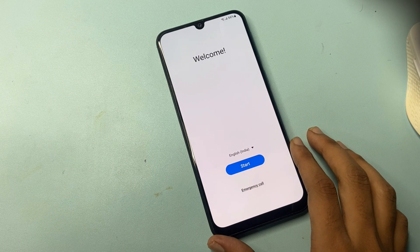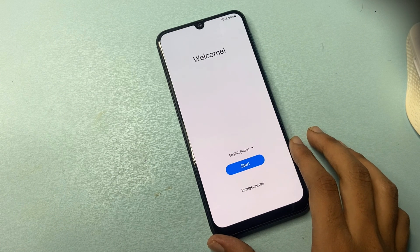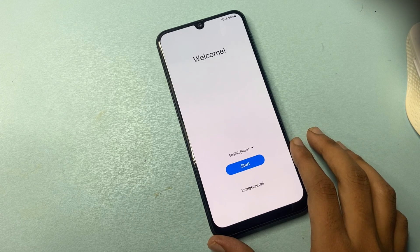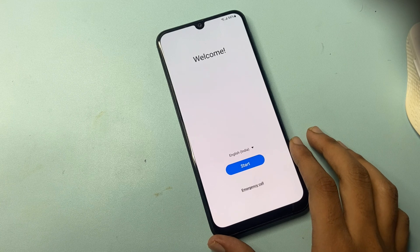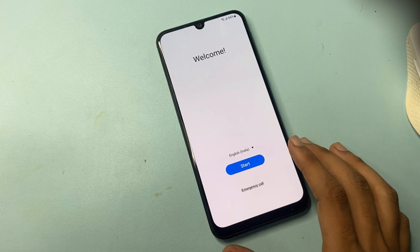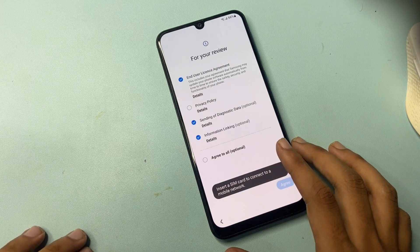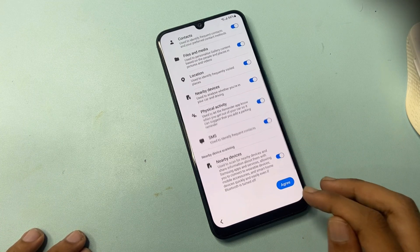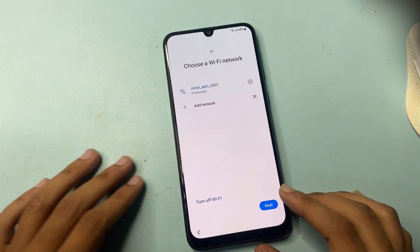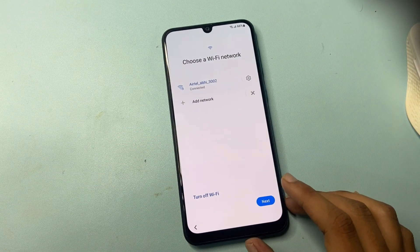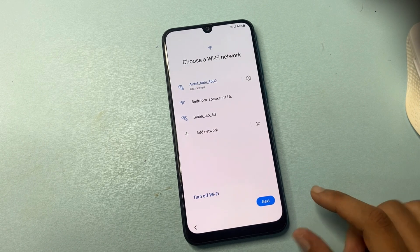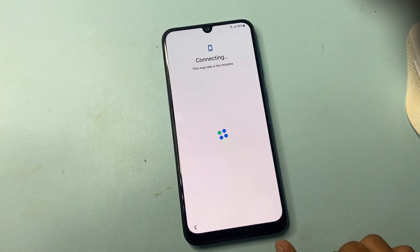We will guide you step by step through the process, ensuring you can regain access to your device safely and efficiently. Remember to follow along closely and let's get started. Now go to the start section and first connect to a WiFi network. Without a WiFi network this process will not work, and this process works for all Samsung models. Now click on the next button.